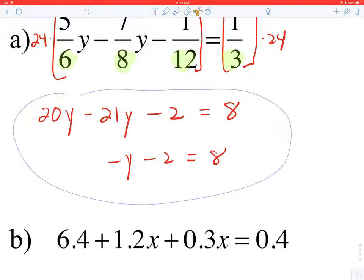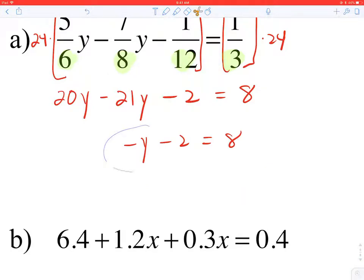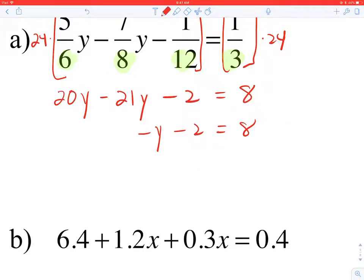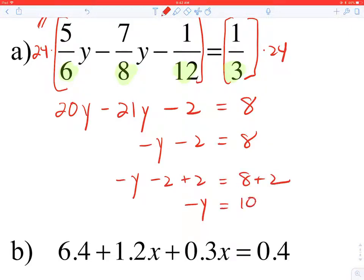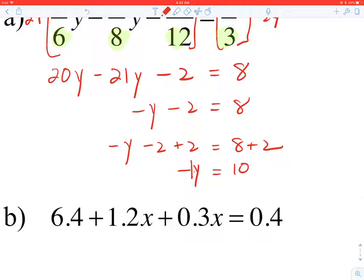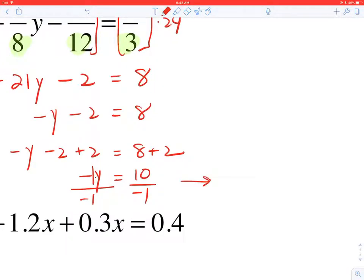Adding 2 to each side gives negative Y equals 10. Don't forget — negative Y can be thought of as negative 1 times Y, where negative 1 is the coefficient. So dividing by negative 1 on each side gives Y equals negative 10.